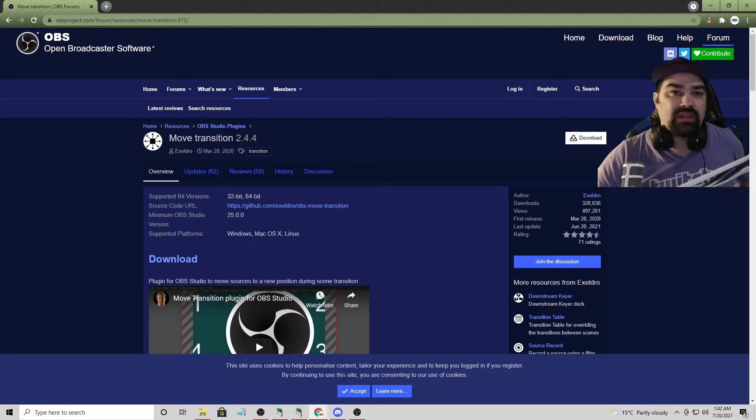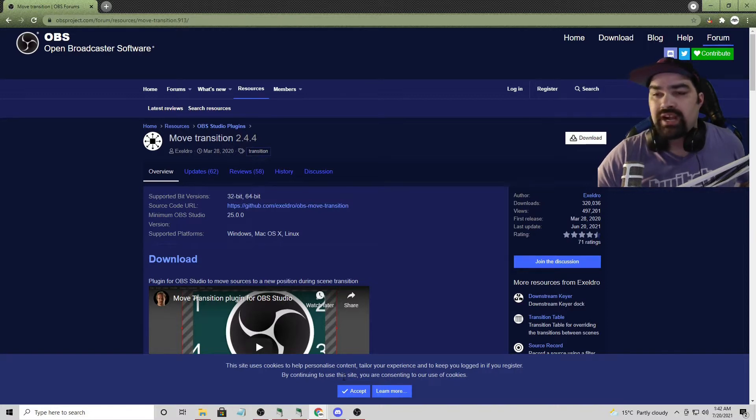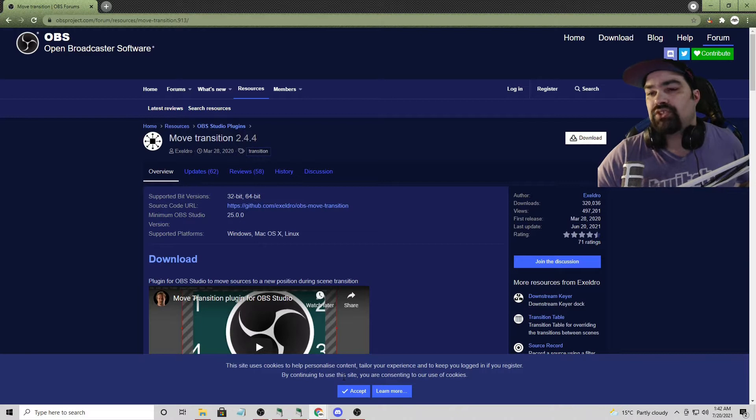So I'll show you what we're talking about. All right, before we get into too much on there, there are some prerequisites. I am using OBS Studio, and I am using the Move Transition plugin.